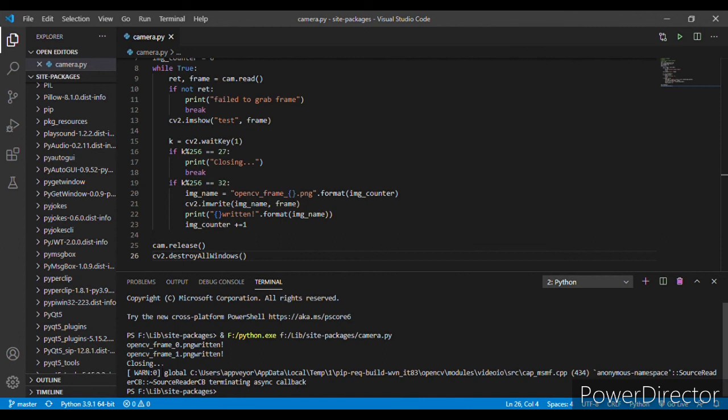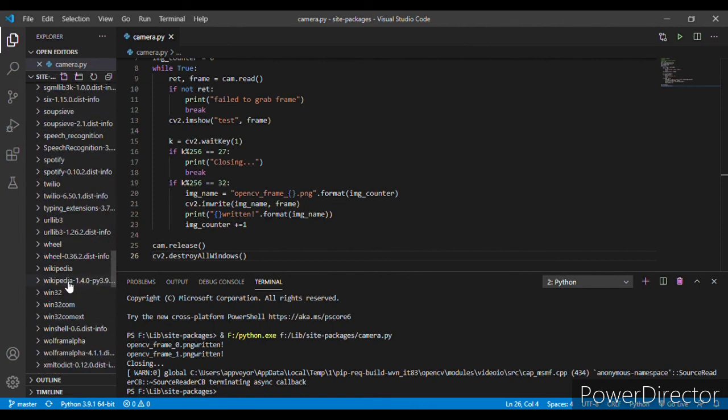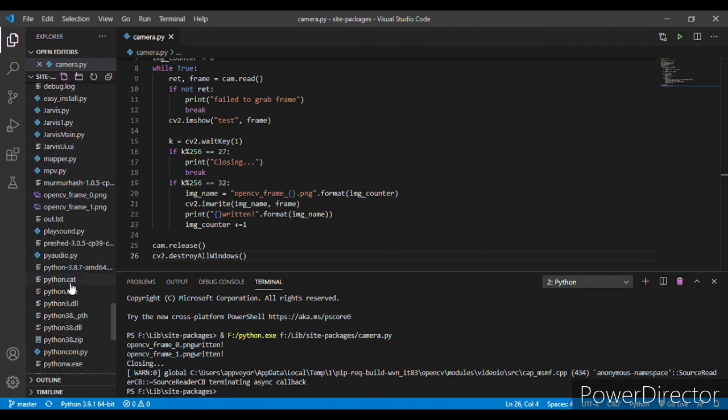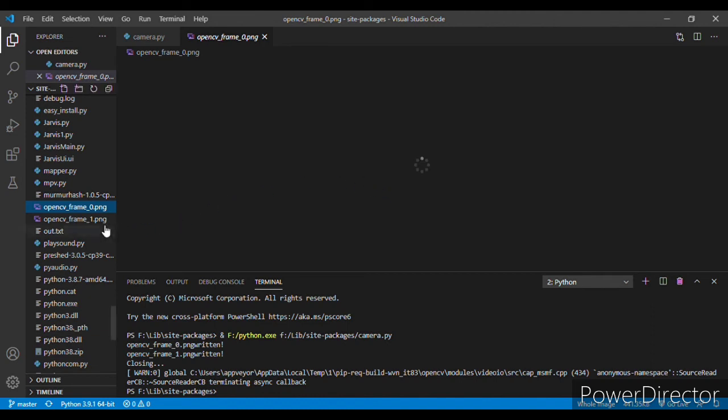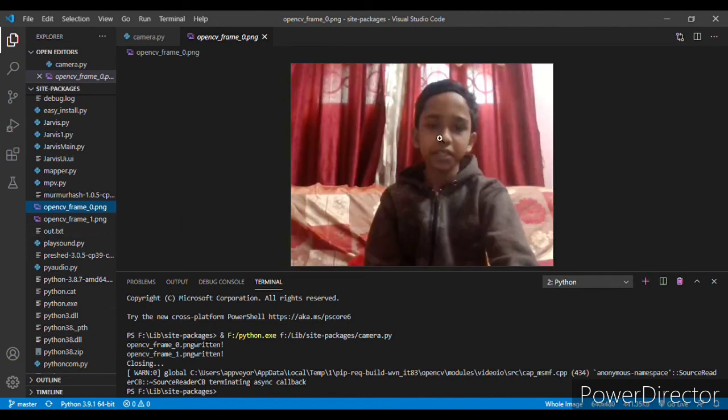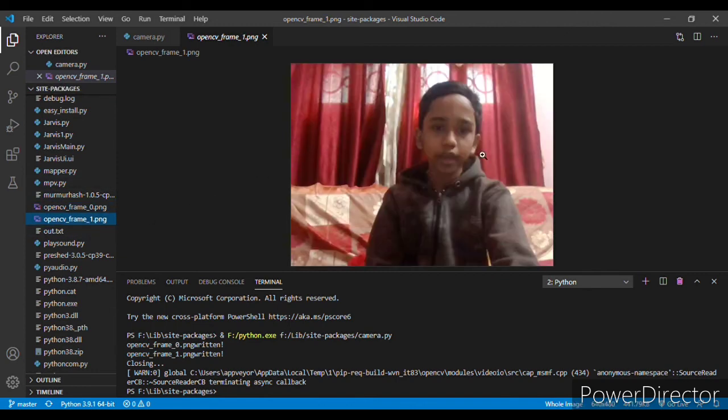So guys, here you can see that openCV frame 0.png written, openCV frame 1.png written, and when I pressed the escape key it is showing closing and it has been closed. Now you can find the image here, openCV frame 0, this is the first image which I clicked. Here you can see the image, and this is the second image which I clicked.